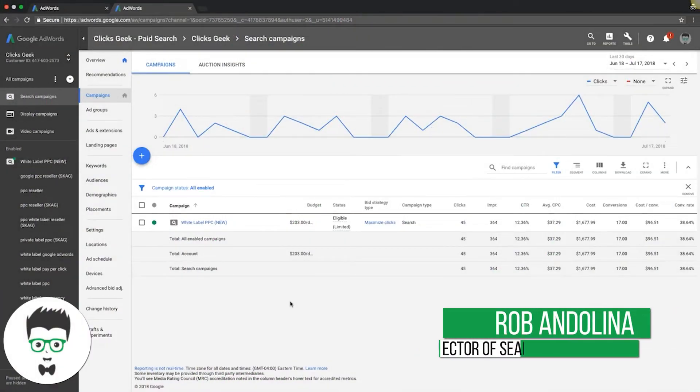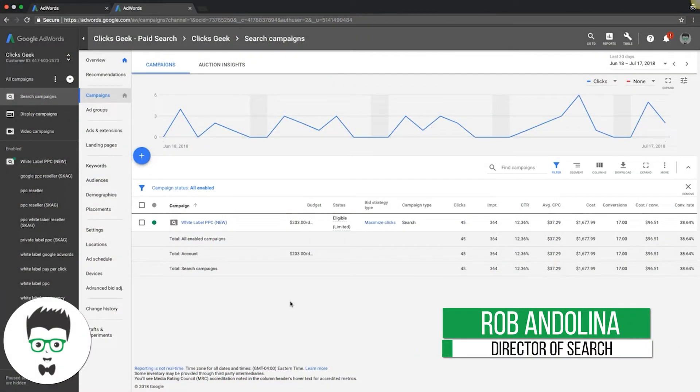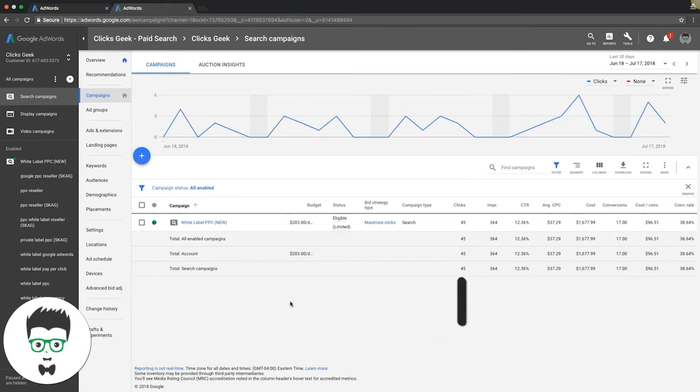Today's video I want to address a question we get all the time: what's the difference between a click and an impression?